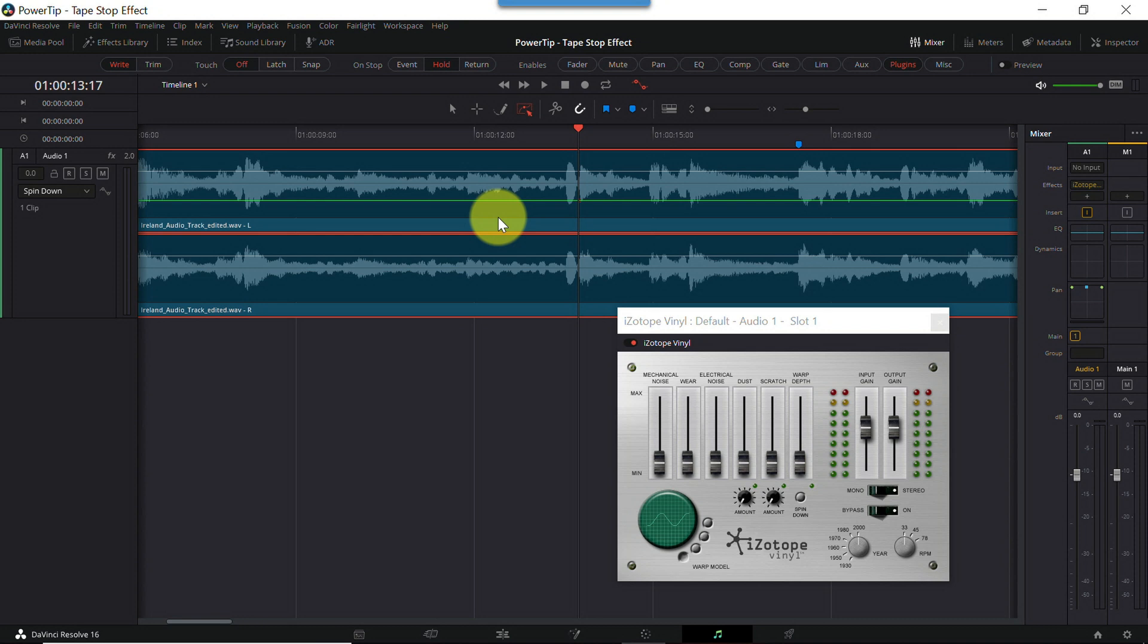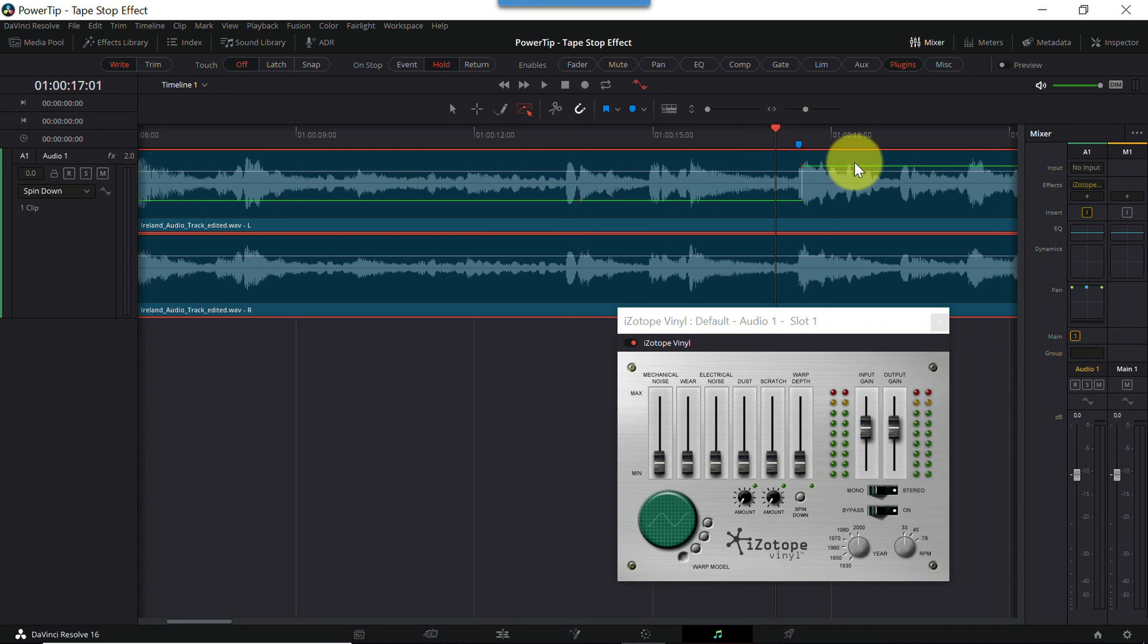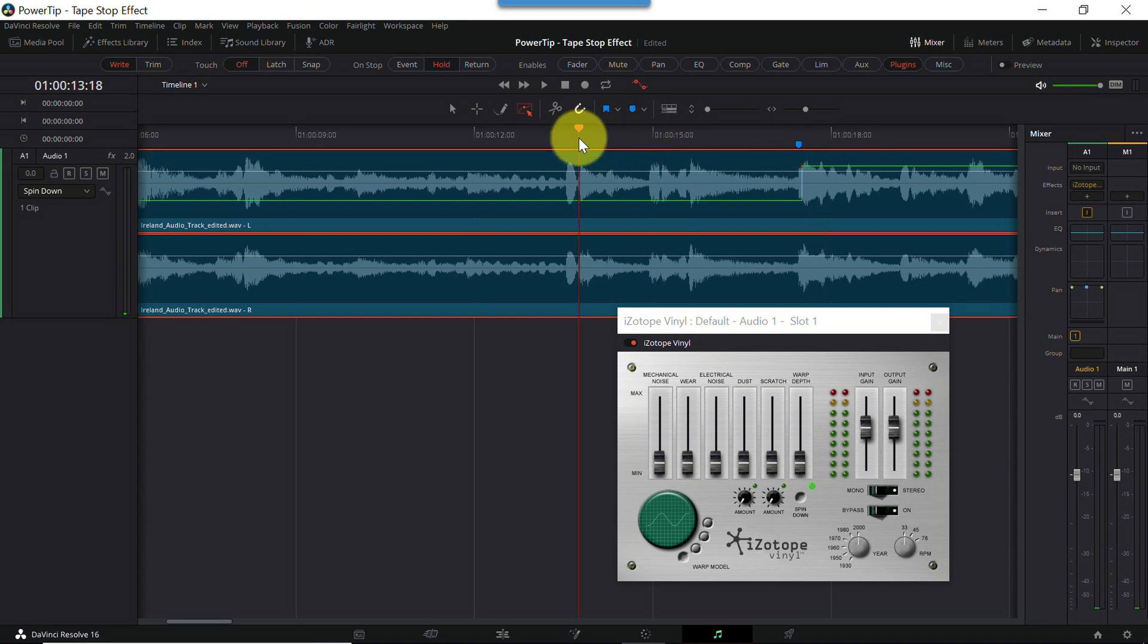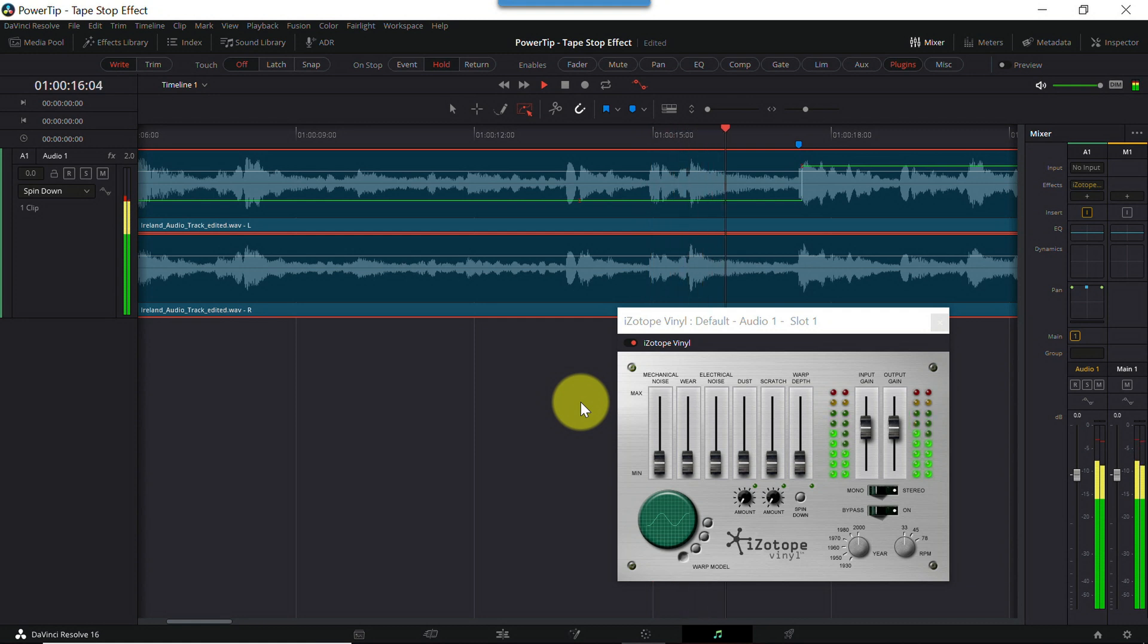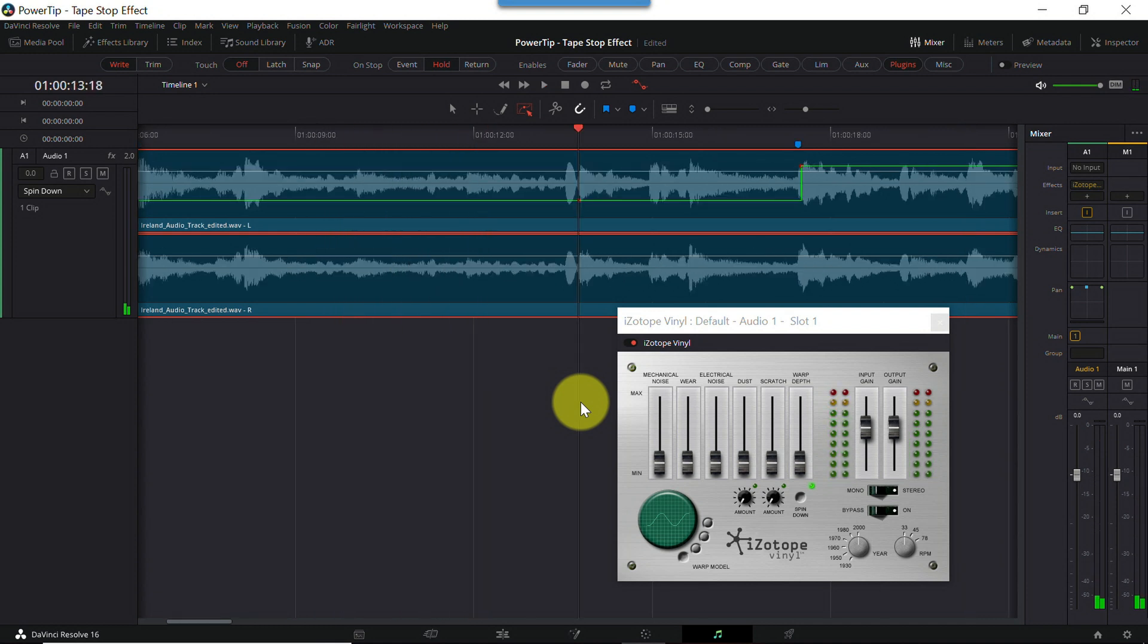And once again, click on the clip to create an automation point. And now our green line turns into a step function. I'll move my playhead closer to the marker and watch closely what happens to the spin down button on the user interface as I step through frame by frame with my cursor. When my playhead is before the step, spin down is off. And as soon as my cursor reaches the step, the spin down button flips on. Let's play it back in real time. And there you go. We've just automated the tape stop effect on our music track. Great.